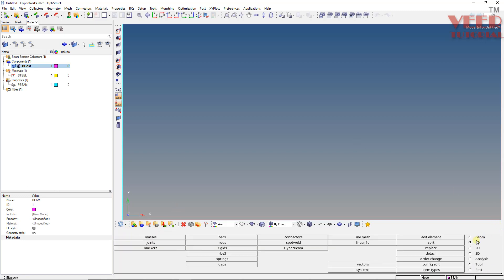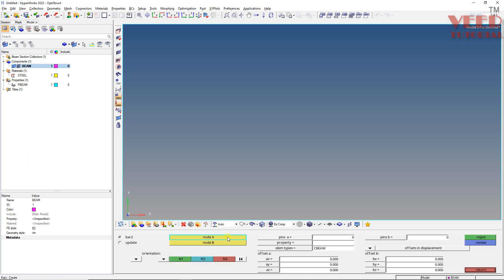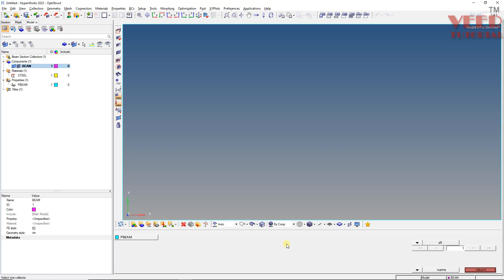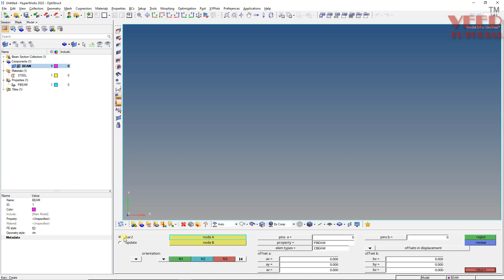Now go to 1D and go to bars. In the bars menu, under element type, we need to select cbeam. The property is set to pbeam.